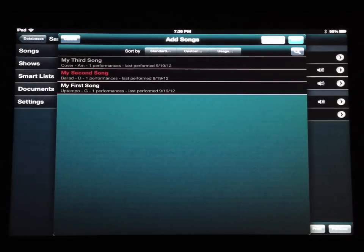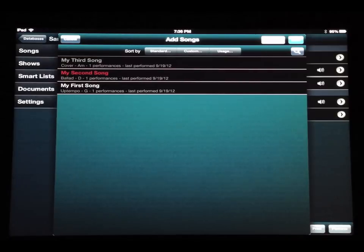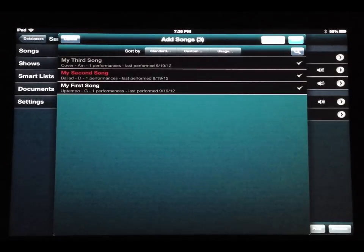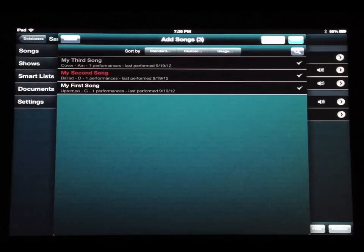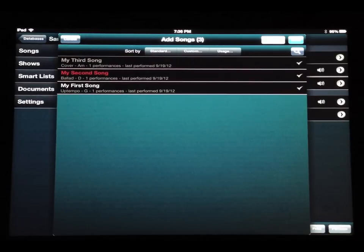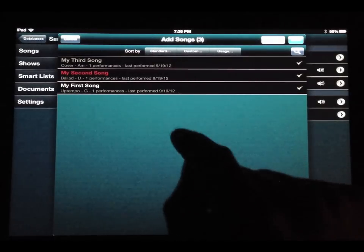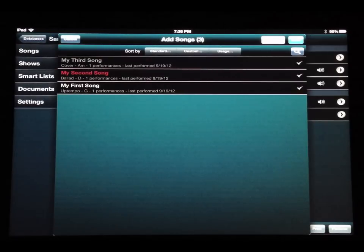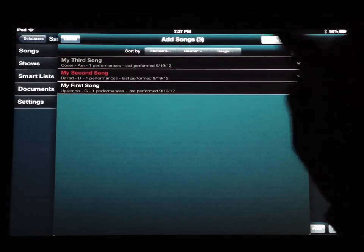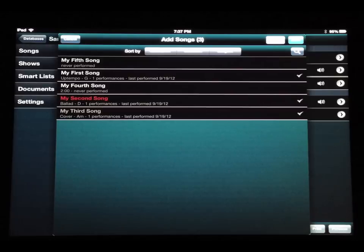Instead of seeing all the songs in your database, you now see the songs in that previous show in order. So if you want to bring in some songs from a prior show — maybe a chunk of songs that works well together — you can select a sequence of songs and they'll be inserted into your new show in that same order. You'll also see your pauses in here, so if a show is built around chunks of three or four songs with pauses between them, you can identify and reuse those chunks. Tapping the button again, now labeled All Songs, returns you to the default view of all songs in your database.